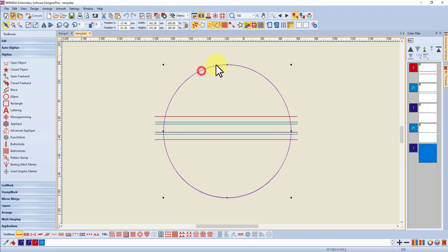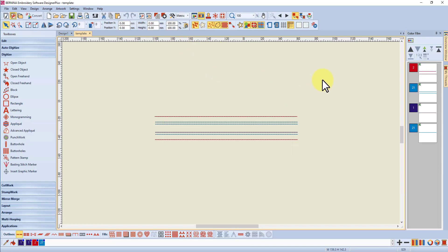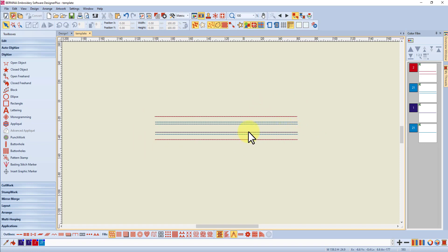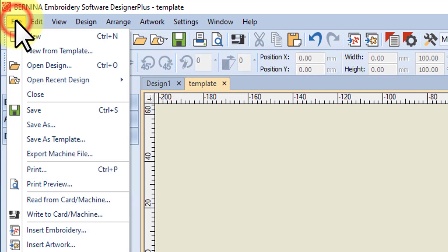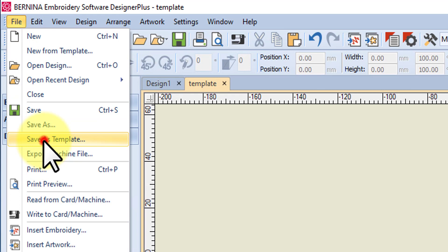Let's undo back to our stitches that we need for our template. I can't undo because I've closed and reopened, so I'll just delete this circle. Now I've got my zipper placement lines etc. all there grouped together, and I want to save that as a template.